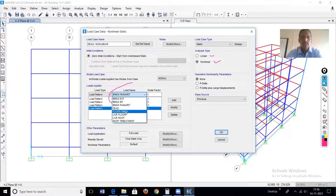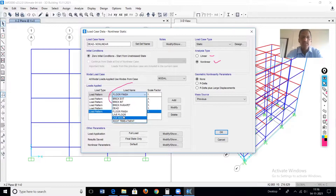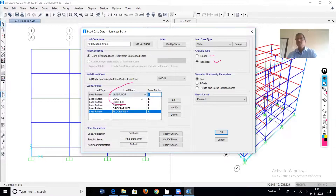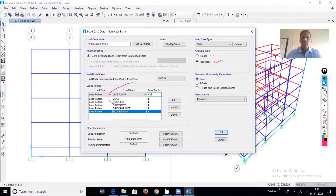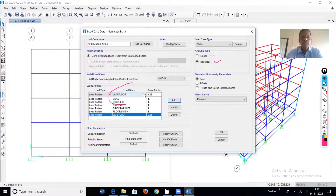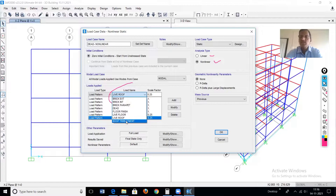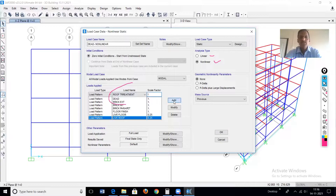Then floor finish load is also included at 100%. Then live load on the floor — there is a reduction factor as per IS 1893. The intensity of live load in this model is 3 kN/m², so the reduction factor as per IS 1893 is 0.25. Add it. Then live load on the roof — also live load category, reduction factor is 0.25. And lastly, roof waterproof treatment load assigned on the terrace slab at 100%.